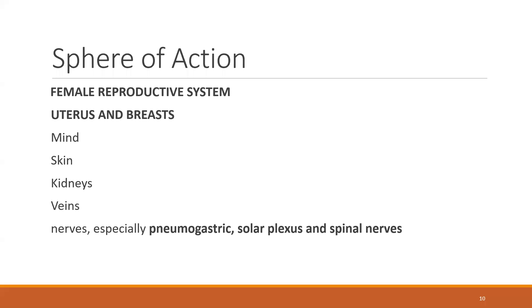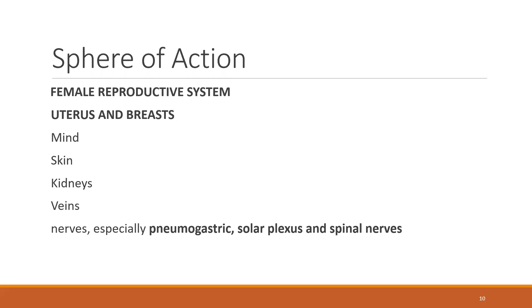On the veins, it causes varicose veins. There is something called stagnation, which is quite common in fish - stagnation of the venous system, especially of the portal veins and the rectal veins causing hemorrhoids. Then there'll be portal hypertension, varicose veins. All these are found in fish remedies, especially in Sepia.